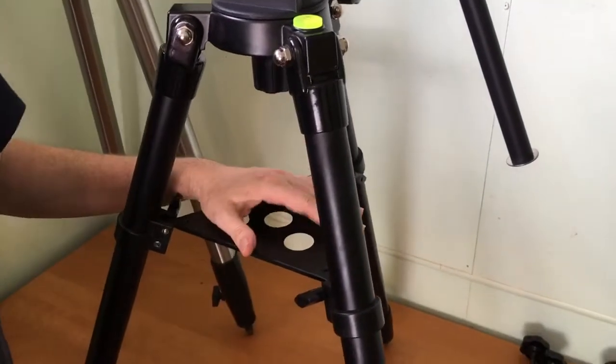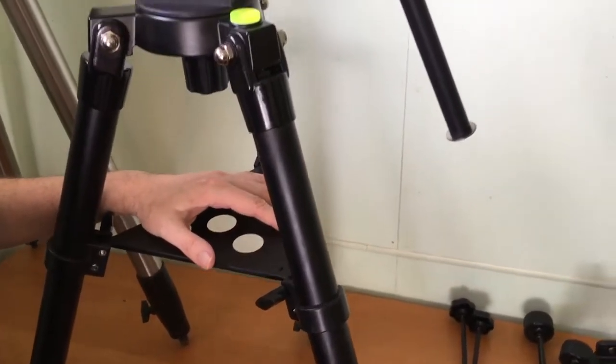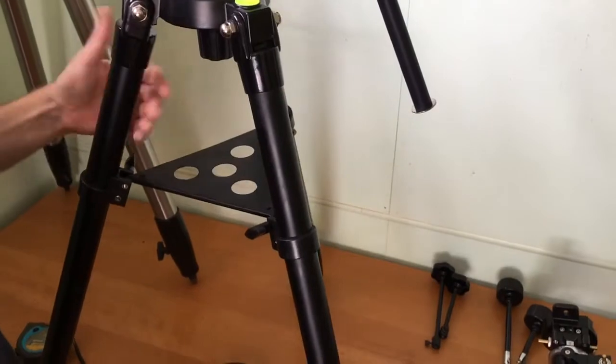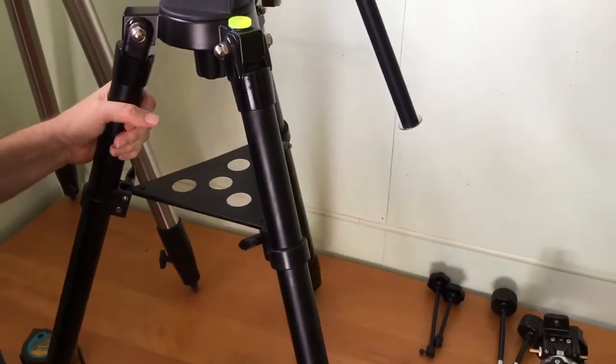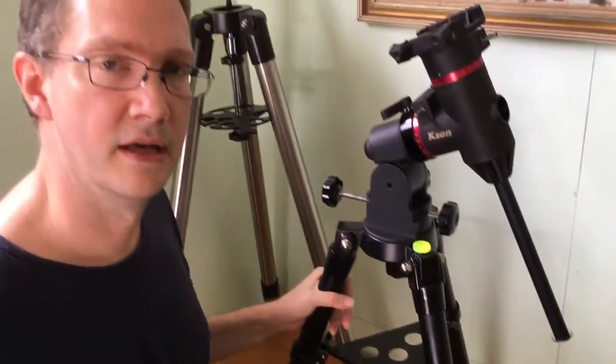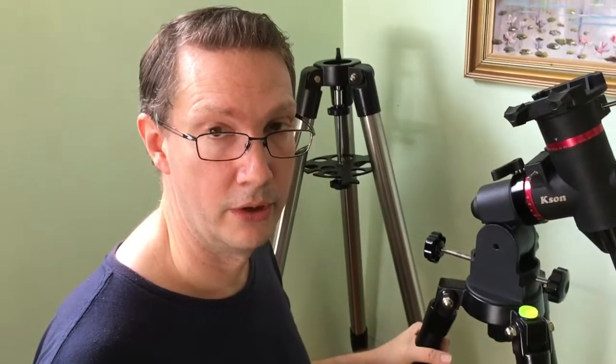Despite being steel tubular legs, it's actually quite light. The legs themselves only weigh 3.9 kilograms, so they're very good to use for grab and go when you need a bit of stability.